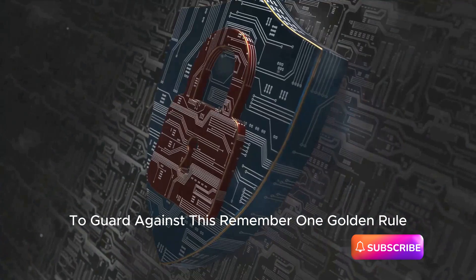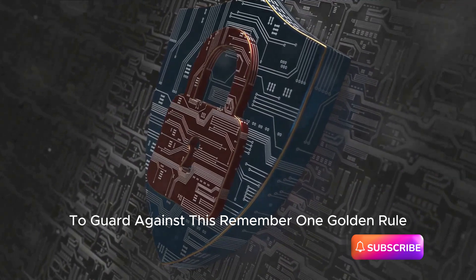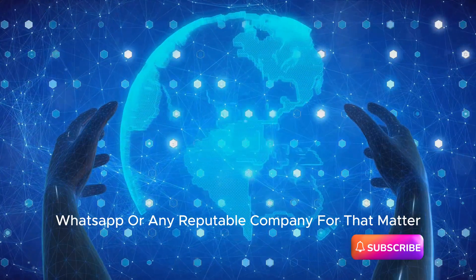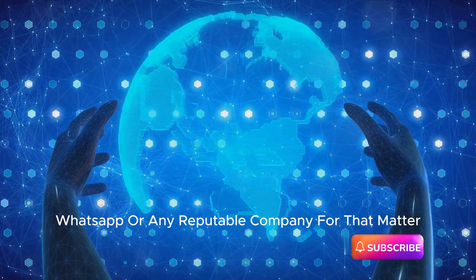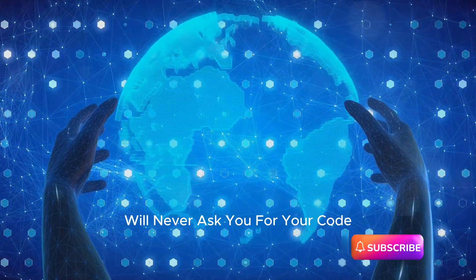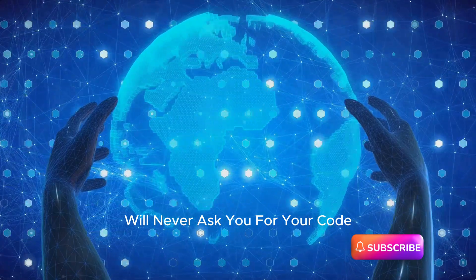To guard against this, remember one golden rule: WhatsApp, or any reputable company for that matter, will never ask you for your code.